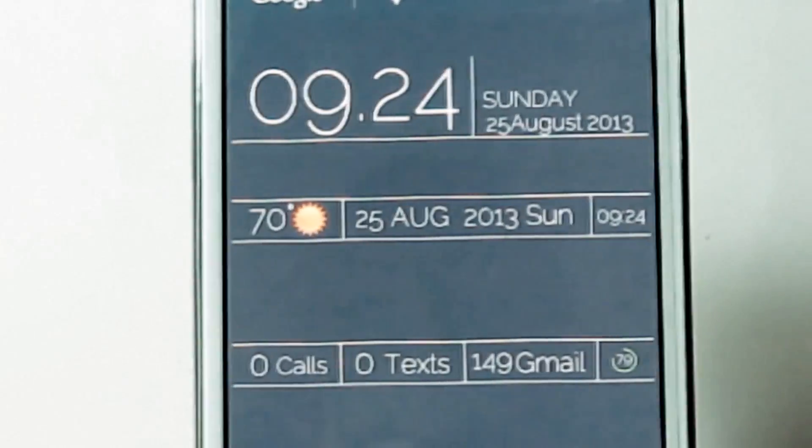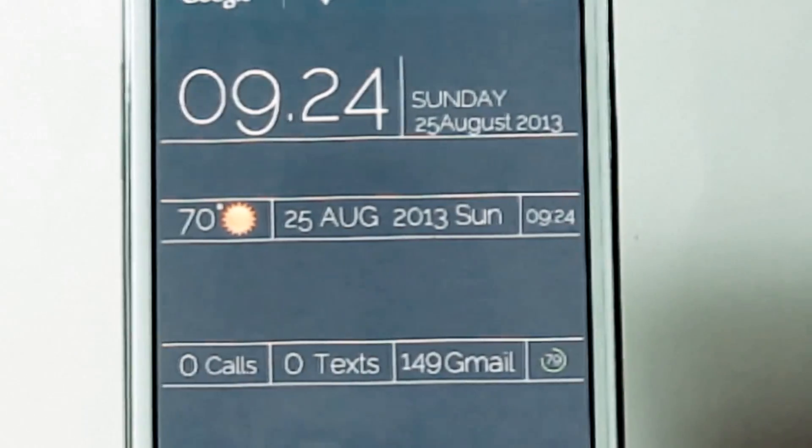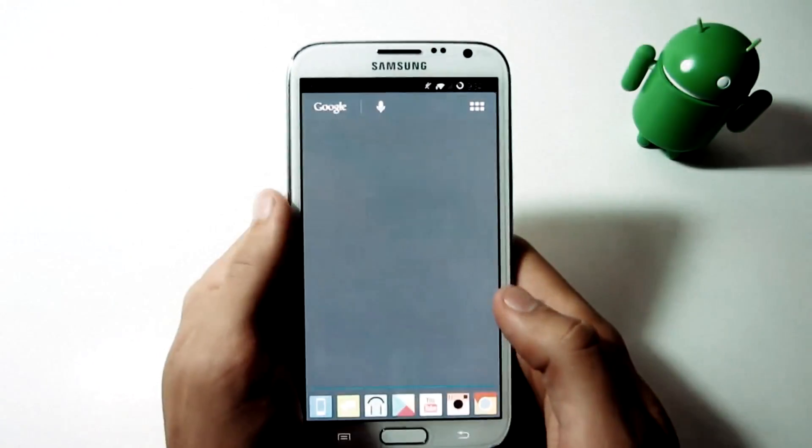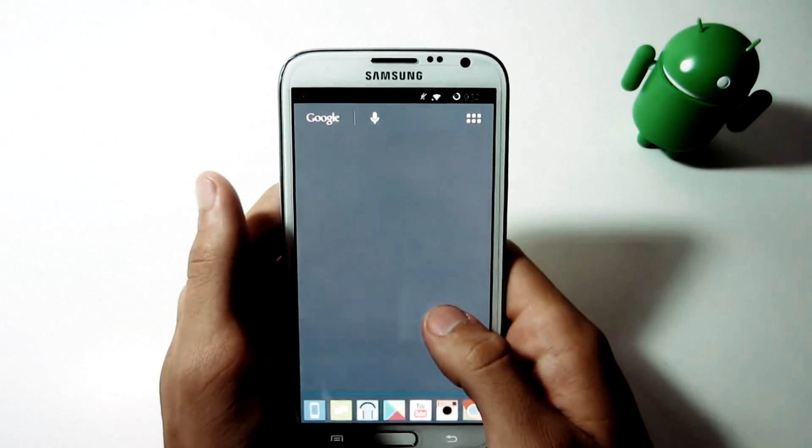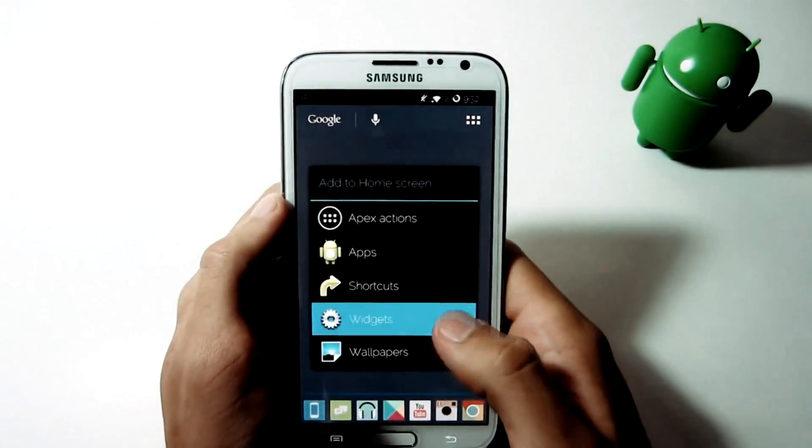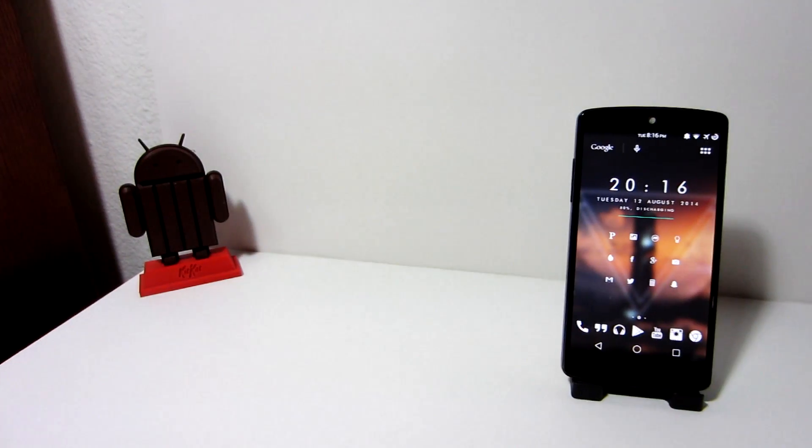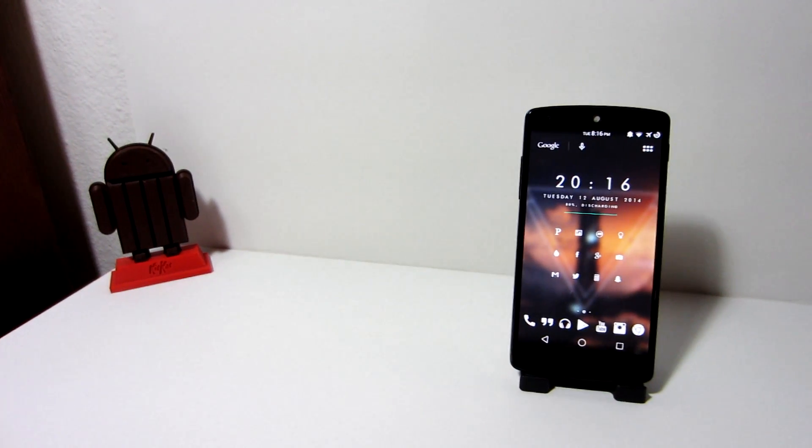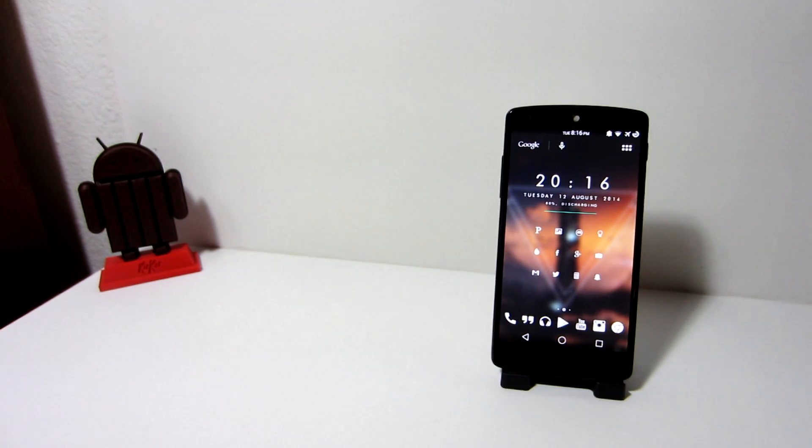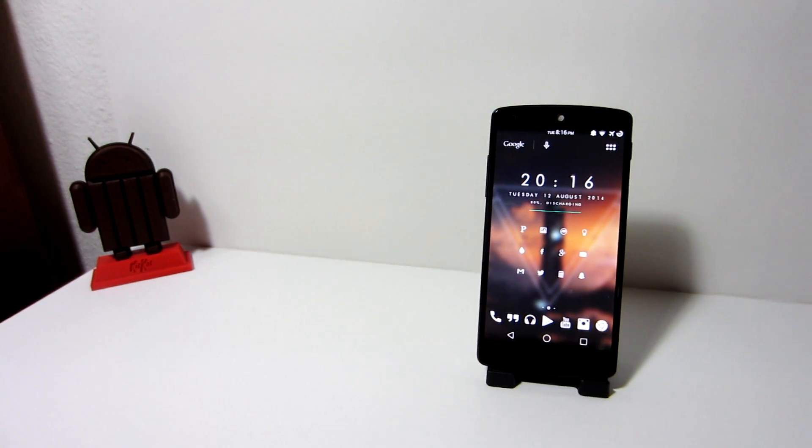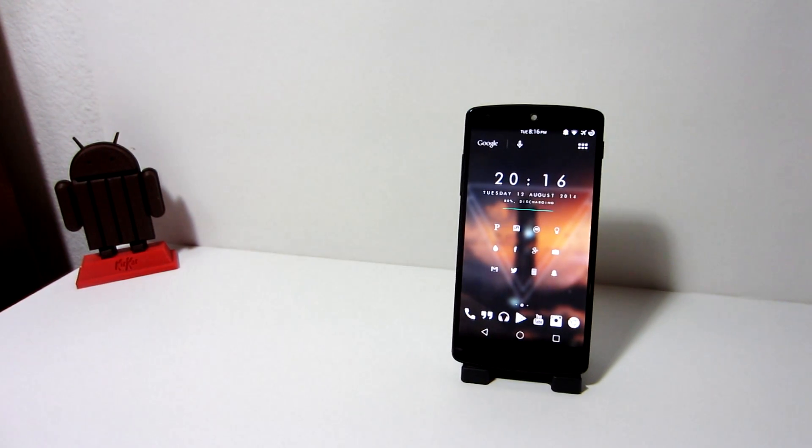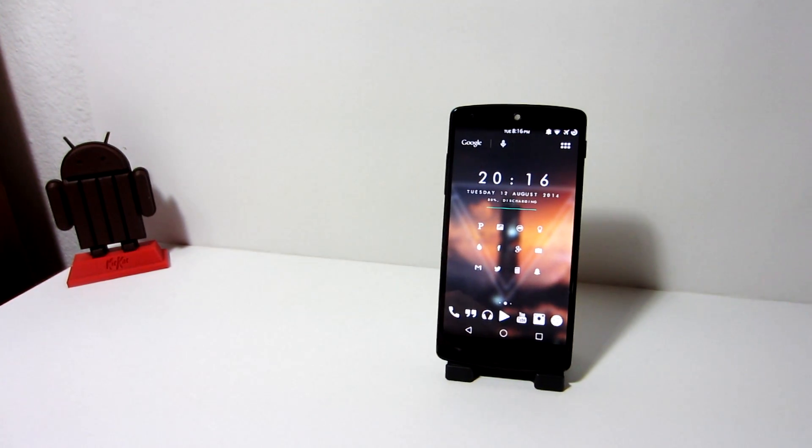So last year I had a very well designed layout and great minimalistic look on my Note 2. But this year I have a completely different layout, which a lot of people find to be very appealing. And now I will show you how to make your phone look like mine.